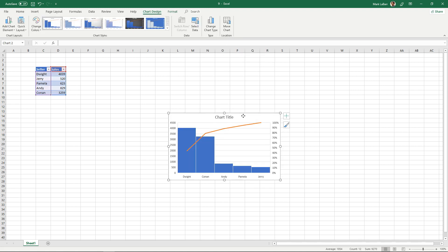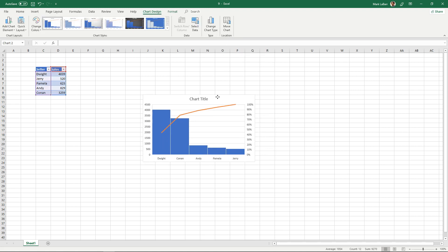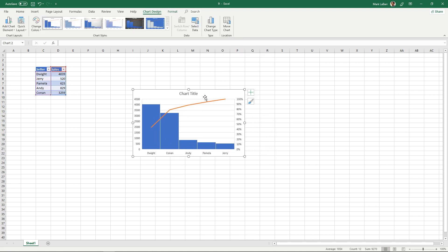So just a bar graph superimposed by the Pareto line and you can see that the percentages do add up.